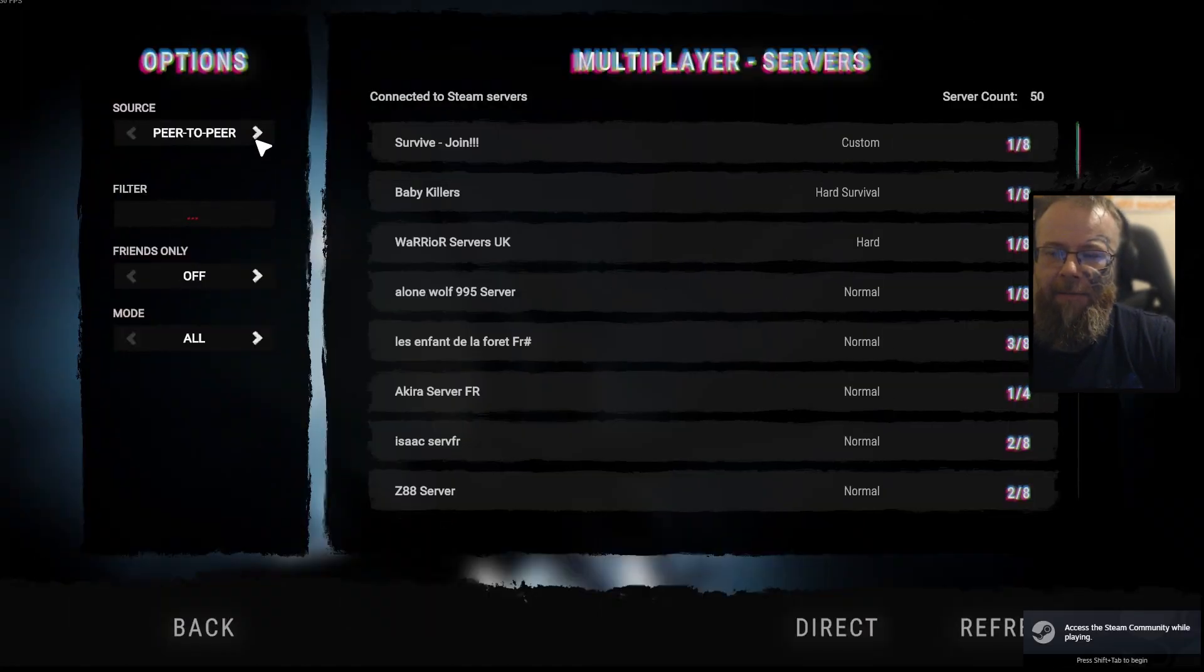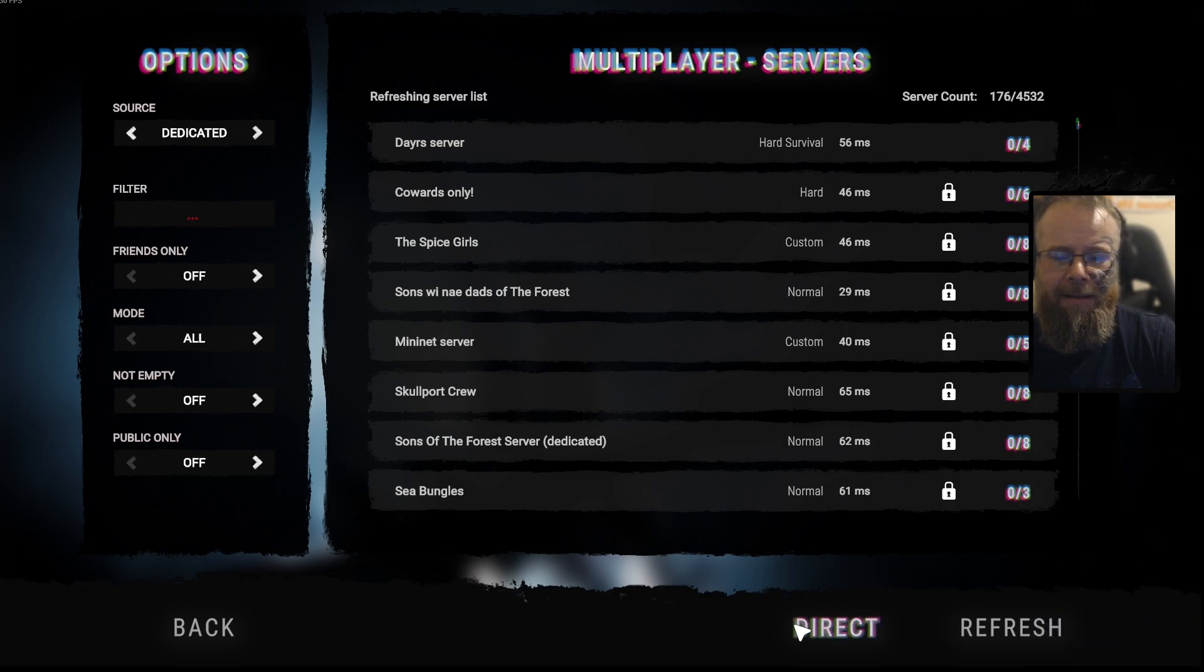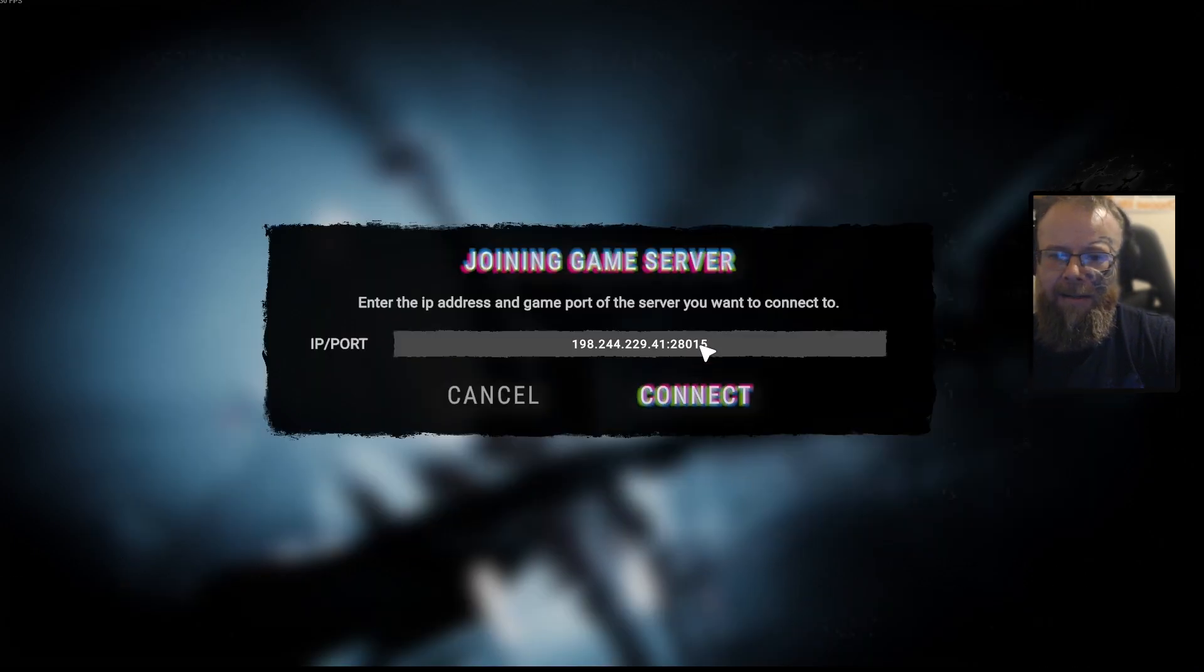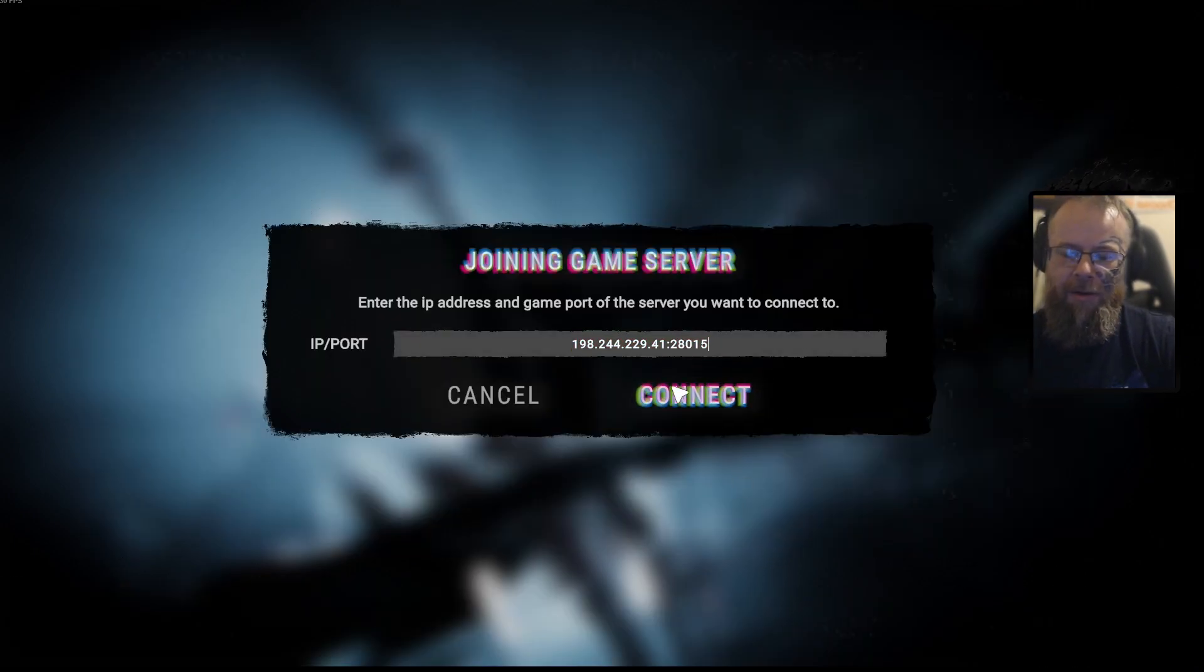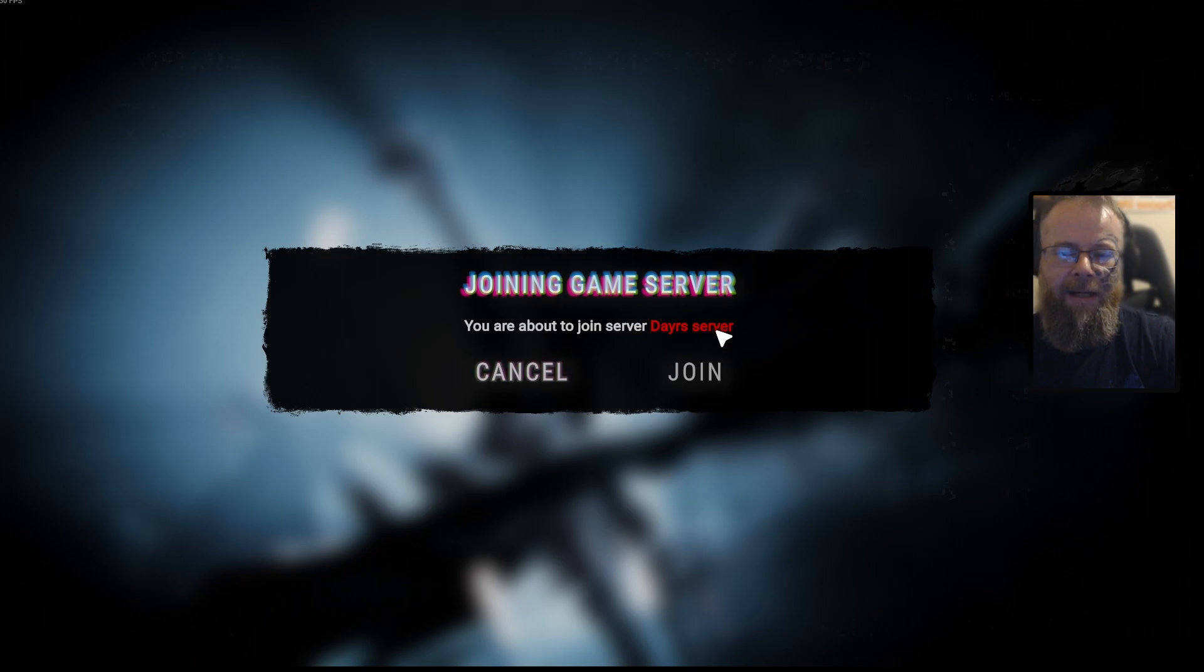Then from here, from peer to peer to dedicated, then direct. Then from here, just control V and hit connect. And you'll see that your server appears there.